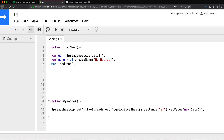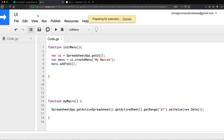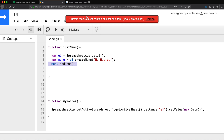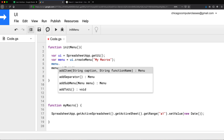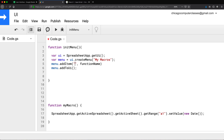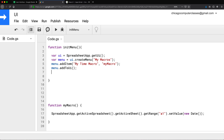Let's try to run this and see what happens. Make sure this is inside that function. It says the menu must contain at least one item, so let's add that. We have to add it before we add it to the UI, so I'll do addItem. The item will have text — I'll say 'My Time Macro' — and then the function to run when you click it, which is 'myMacro'. That will add that item to the menu, and then we'll add it to our UI.